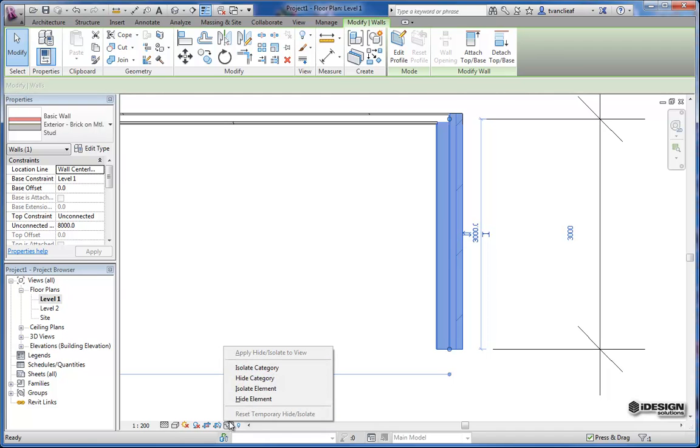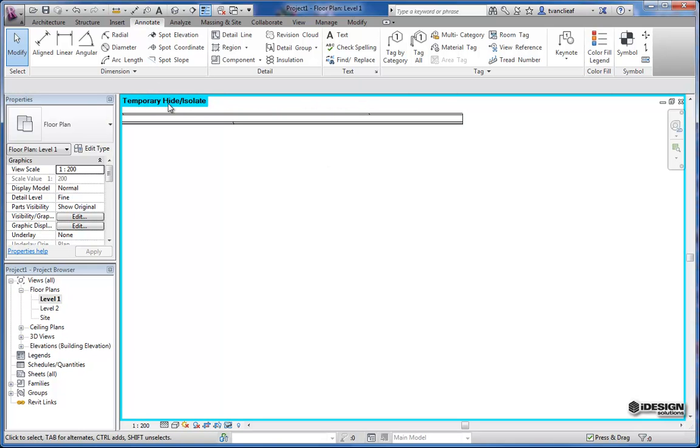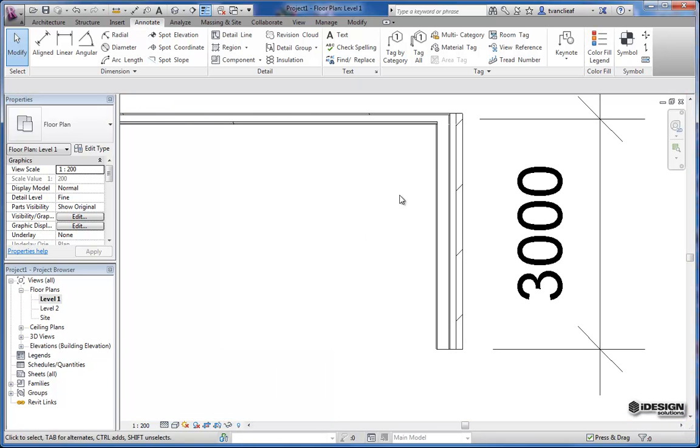So if you click on this it says you want to hide the category or isolate it. What have you I just want to hide that element for now. And then you'll see that you get this cyan colored border. Showing you that there are objects isolated or hidden. So you can simply come back and say reset. And then your objects do return.